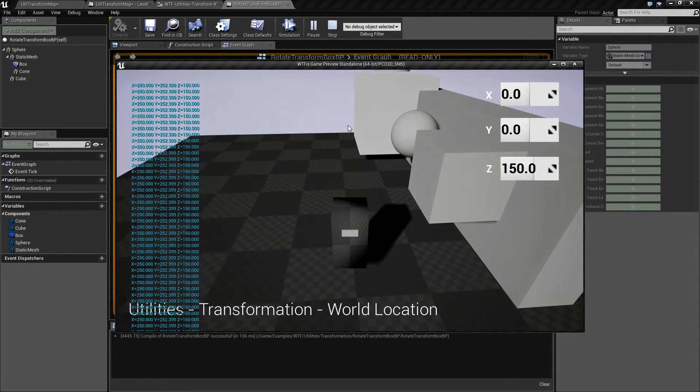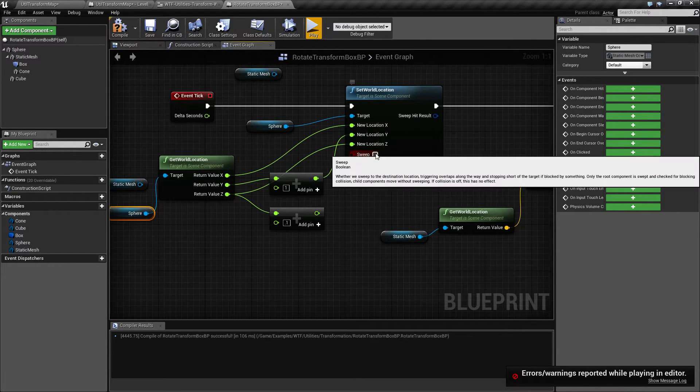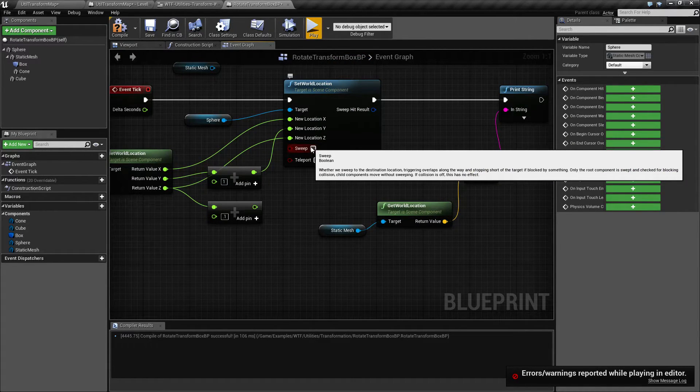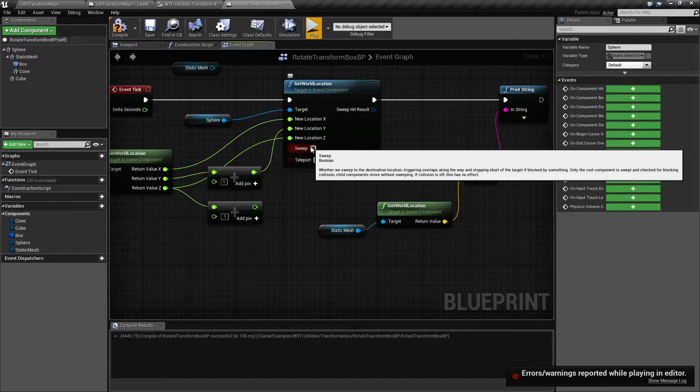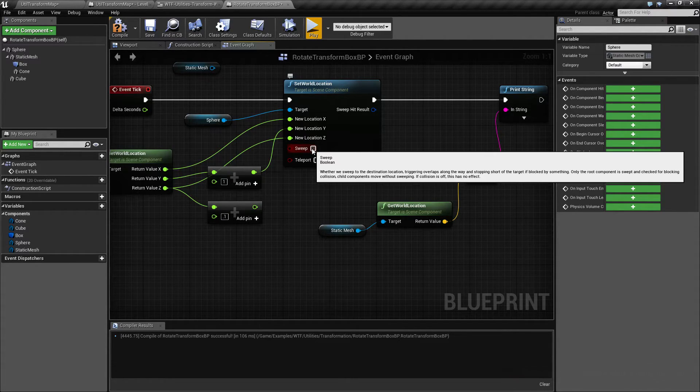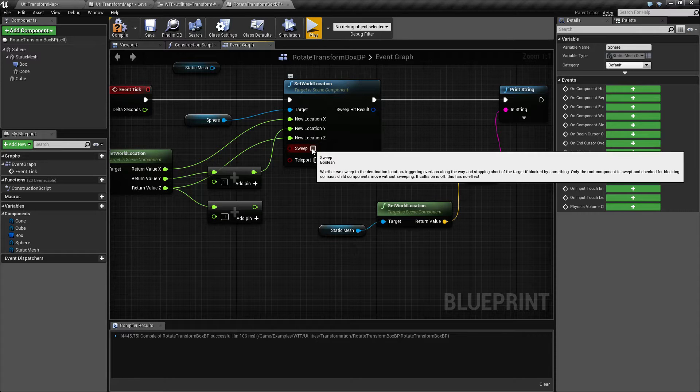It can no longer move because it's sweeping. Every time it tries to move, it goes from the origin to the destination. And if sweeping is checked, it will check to see if it's physically blocked, as well as virtually blocked in terms of an overlap or a trigger. And it will trigger an overlap.